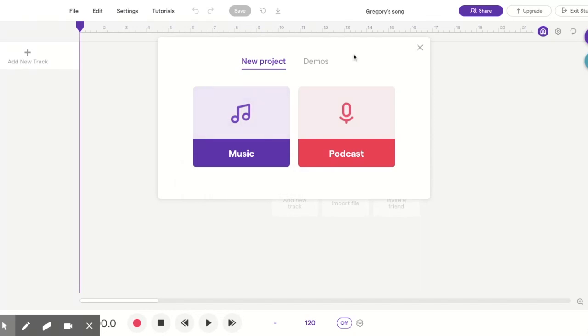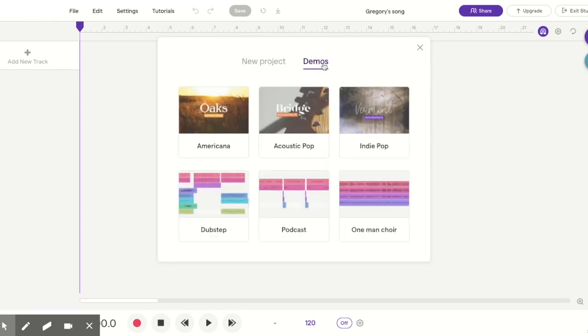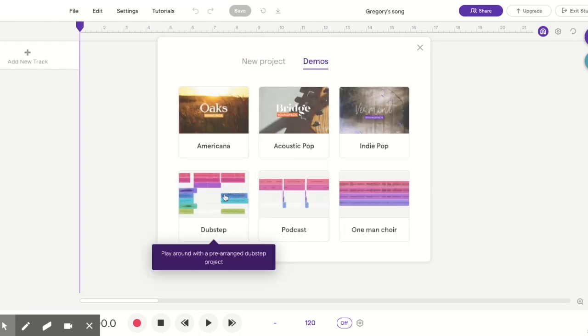At the top of your screen you're going to see something that says Studio or Collaborate. I clicked on Studio and now I'm going to click on Demos, then click on Dubstep.